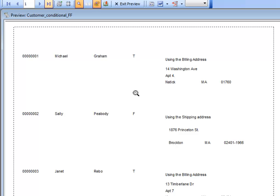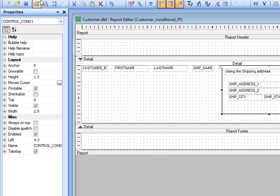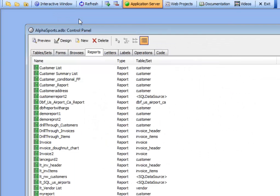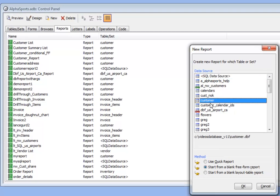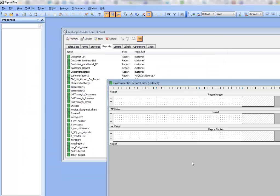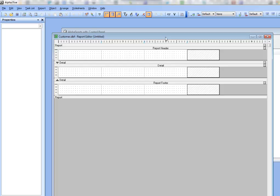The addresses aren't nicely formatted because we haven't created a calc field to suppress trailing spaces, but the point is to illustrate the principle of how the conditional object works in a freeform report. Next we'll show how to implement this same functionality in a layout table report. Let's exit the preview, save, and create a new report based on the customer table using the layout table report editor.